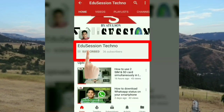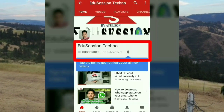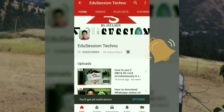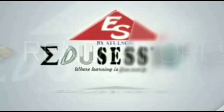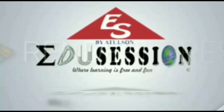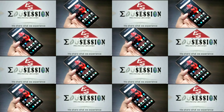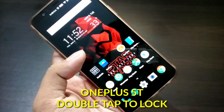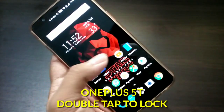Subscribe to our education channel and press the bell icon so that you will get all our video notifications on your smartphone. Hello friends, myself Atul, and today in this video we will see how to use double tap to lock your screen on your OnePlus 5T.